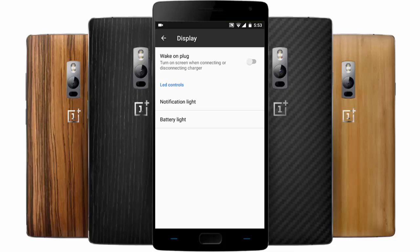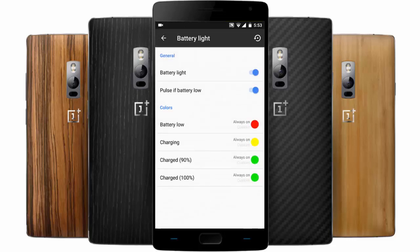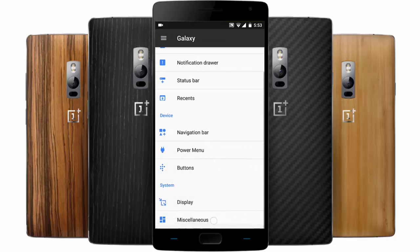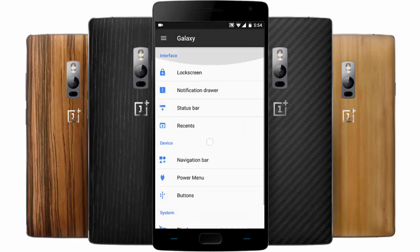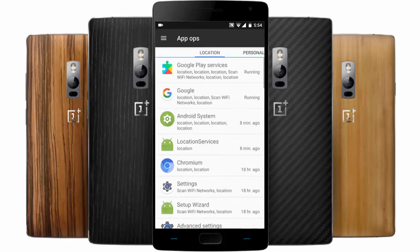The next section is Display. You can find wake on plug, notification light customization, and battery light customization. Further down you can find miscellaneous options like scrolling cache and screenshot delay. These are the options in the tweaks section.